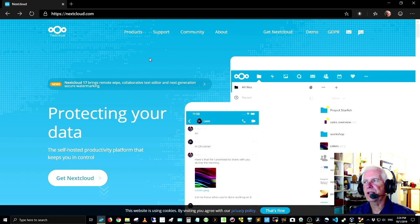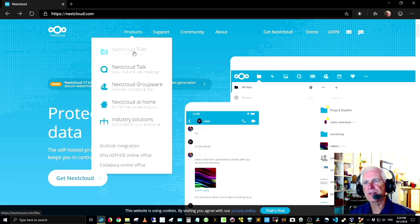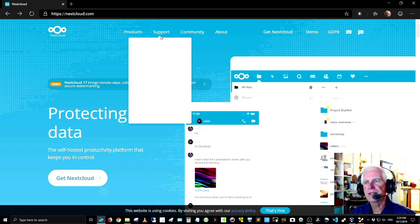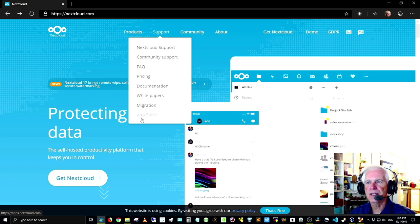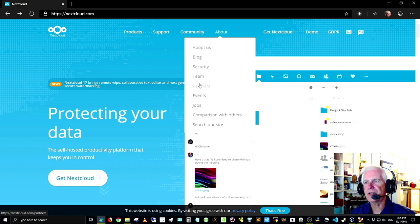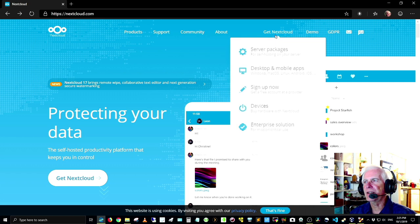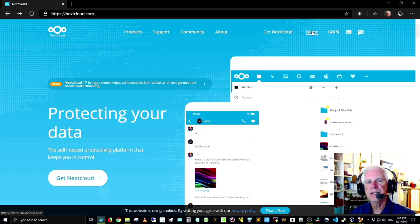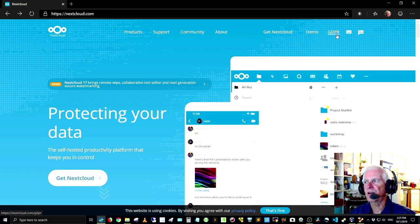While we're on the website, there are products like Nextcloud Files, Nextcloud Talk, Groupware, and more. There's collaboration, online office, support, FAQ, pricing, and the app store for iPhone or Android. There are white papers, documentation, migration information, community info, code of conduct, security information, and an about section with the blog, team, partners, and events. There's even a demo showing what Nextcloud can do, plus information about GDPR.